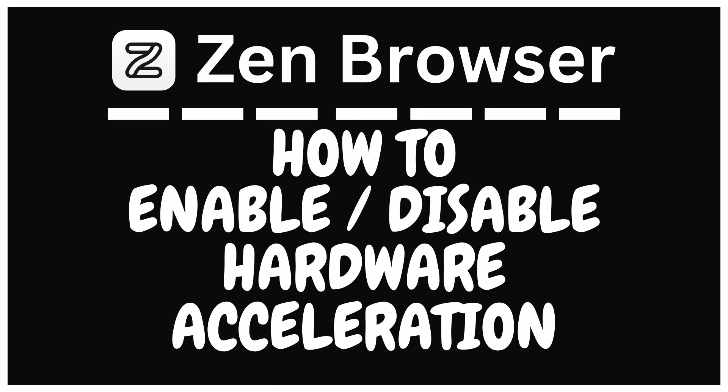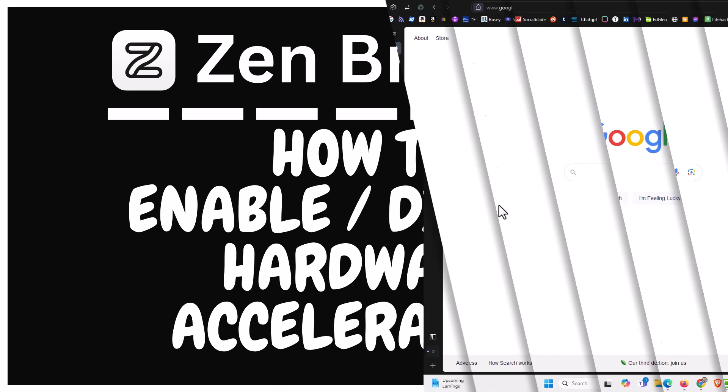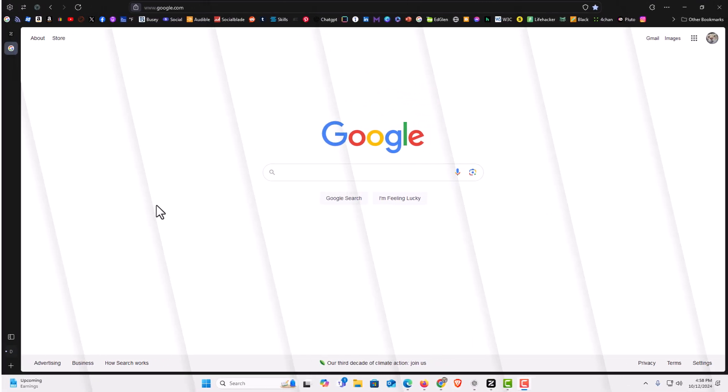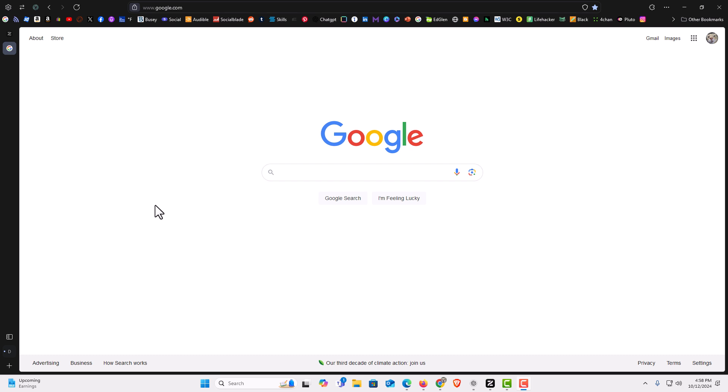Let me jump over to my browser here. I have the Zen browser opened up now.